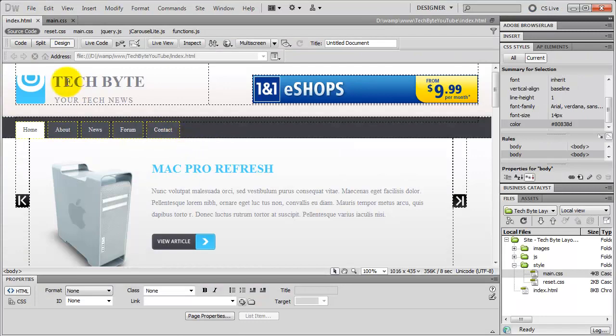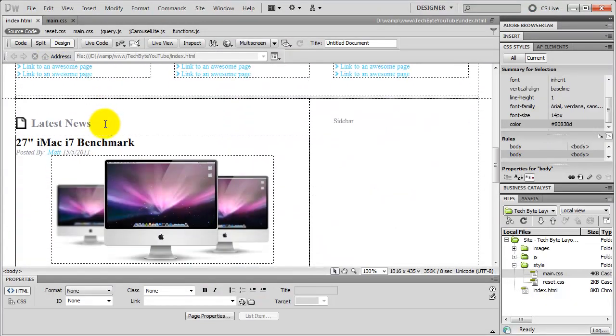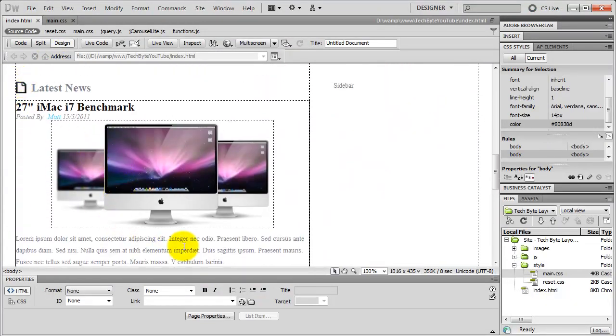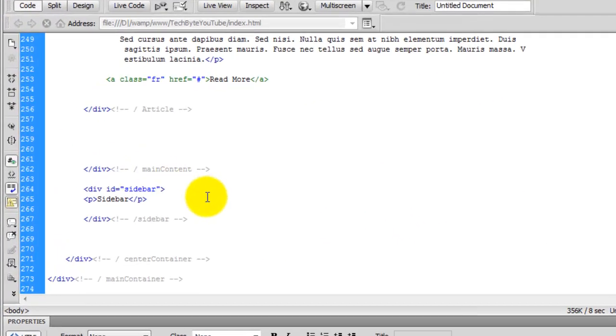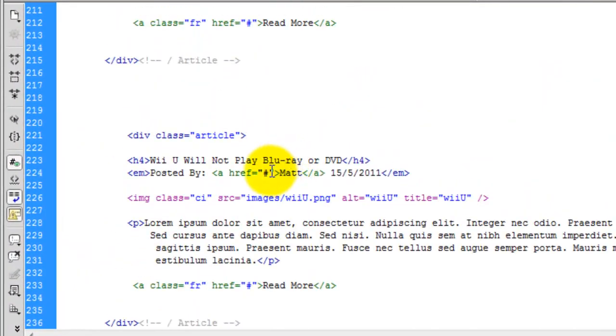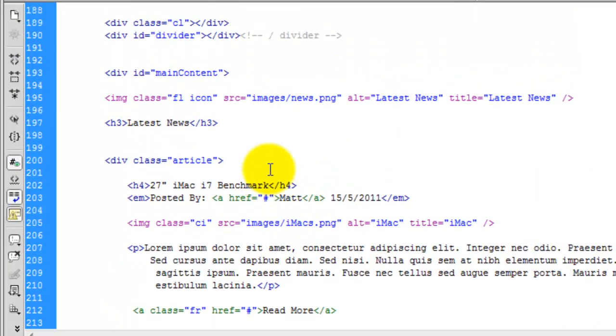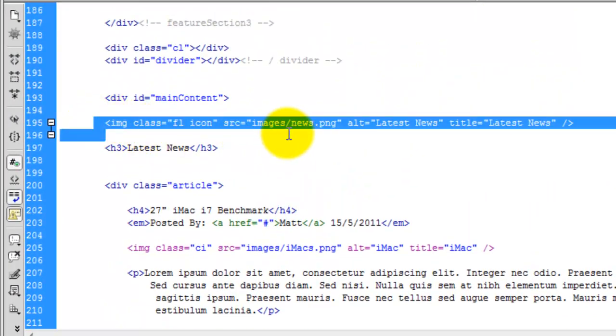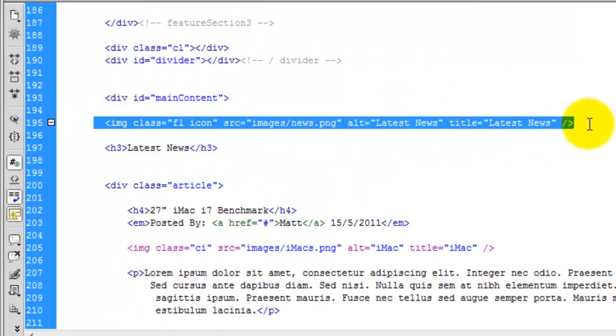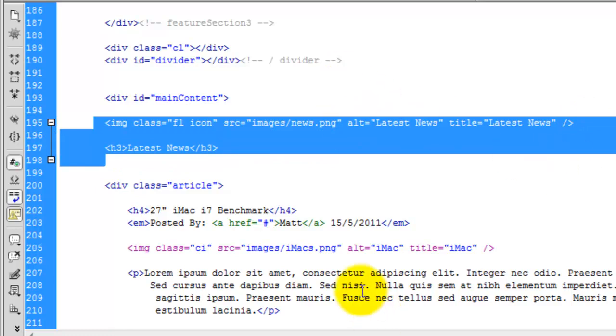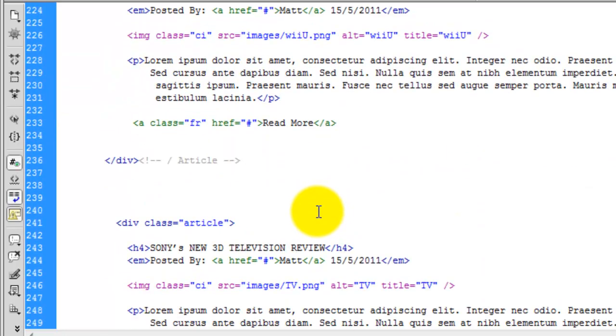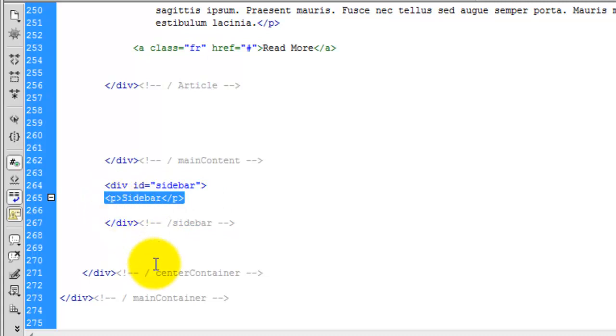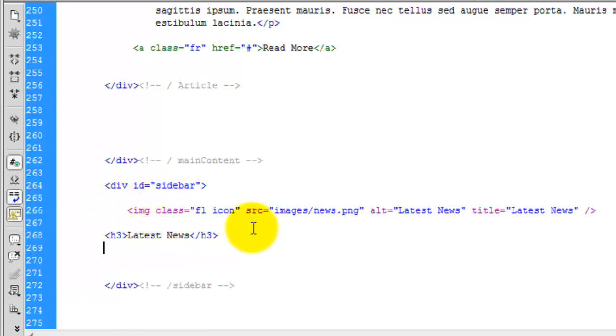If we just go over to Dreamweaver we can start adding in all of the code. So in Dreamweaver, what we're going to do, we're going to come down the page. So we're pretty much going to copy what we did here, paste it over here, and just change some of the properties. So in the code view, we're going to come up here. So we want to grab the icon here and the latest news. So I'm just going to copy that and paste it inside the sidebar here.